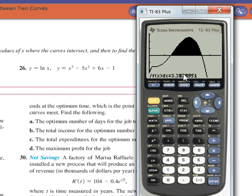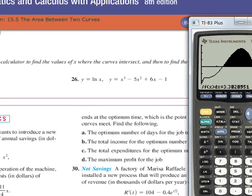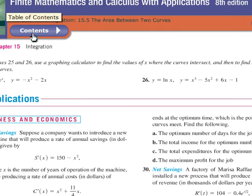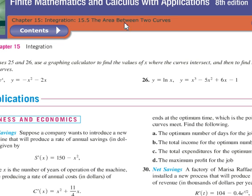Alright. So that's how you do number 26. I'll move the screen over. Section — chapter 15, integration, section 15.5, areas between two curves, number 26.